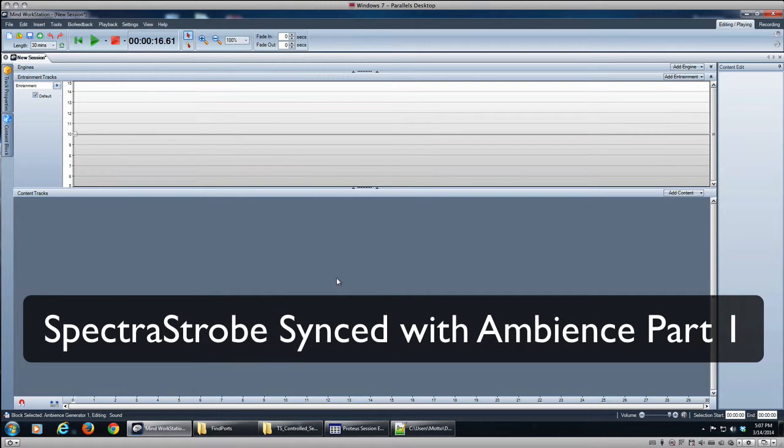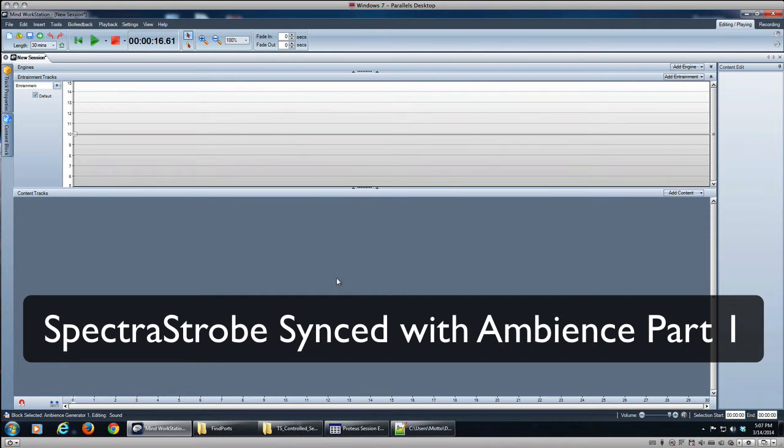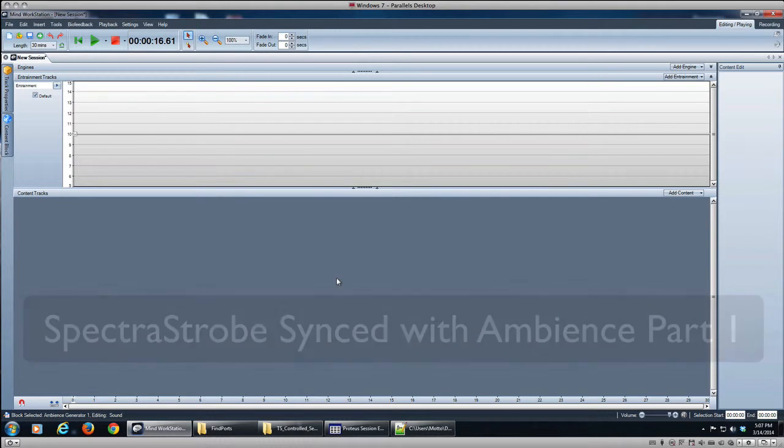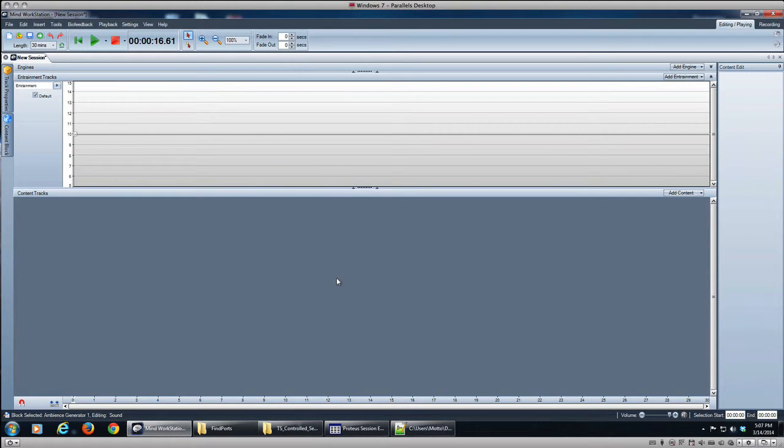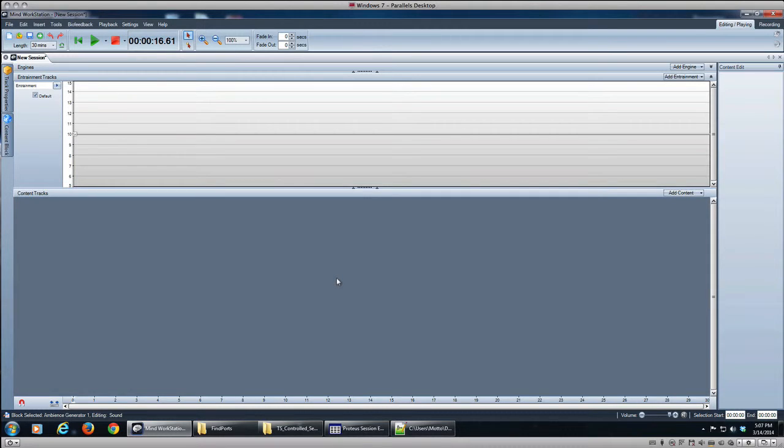Hello everybody, this is Scott Hendrickson from Mine Place. We had a user ask on the Transparent forum how to sync Spectra Strobe with environmental sound effects, for instance thunderstorm in Mine Workstation specifically, so we'll show how to do a very basic version of that.